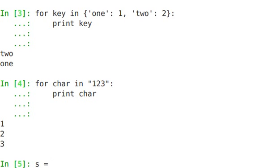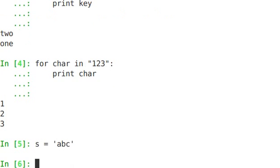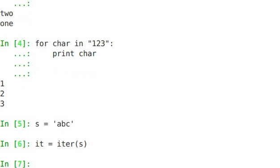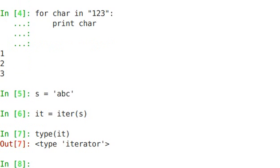S equals A, B, C. it equals iter(s). So we're going to call the iter function on S. If I said type(it), it's a type iterator. So it returns an iterator object.